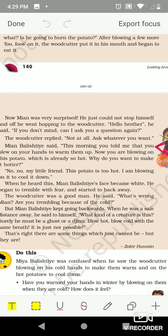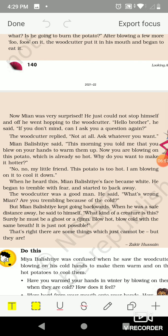Now Mia was very surprised and went hopping to the woodcutter again. 'Hello brother, if you don't mind, can I ask you a question again?' The woodcutter replied, 'Not at all, ask whatever you want.' Mia Balistie said, 'This morning you told me you blew on your hands to warm them up. Now you are blowing on this potato which is already so hot — why do you want to make it hotter?' The woodcutter replied, 'No, no, my little friend, this potato is too hot. I am blowing on it to cool it down.'